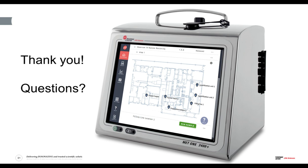Thank you, Tony, for your informative presentation. We will now start the Q&A portion of the webinar. Your first question — Cesar says: thank you for your presentation. There are many particle counters available on the market. Can you summarize the key difference with your MET ONE 3400 Plus and how it helps improve data integrity? What makes the 3400 Plus different?